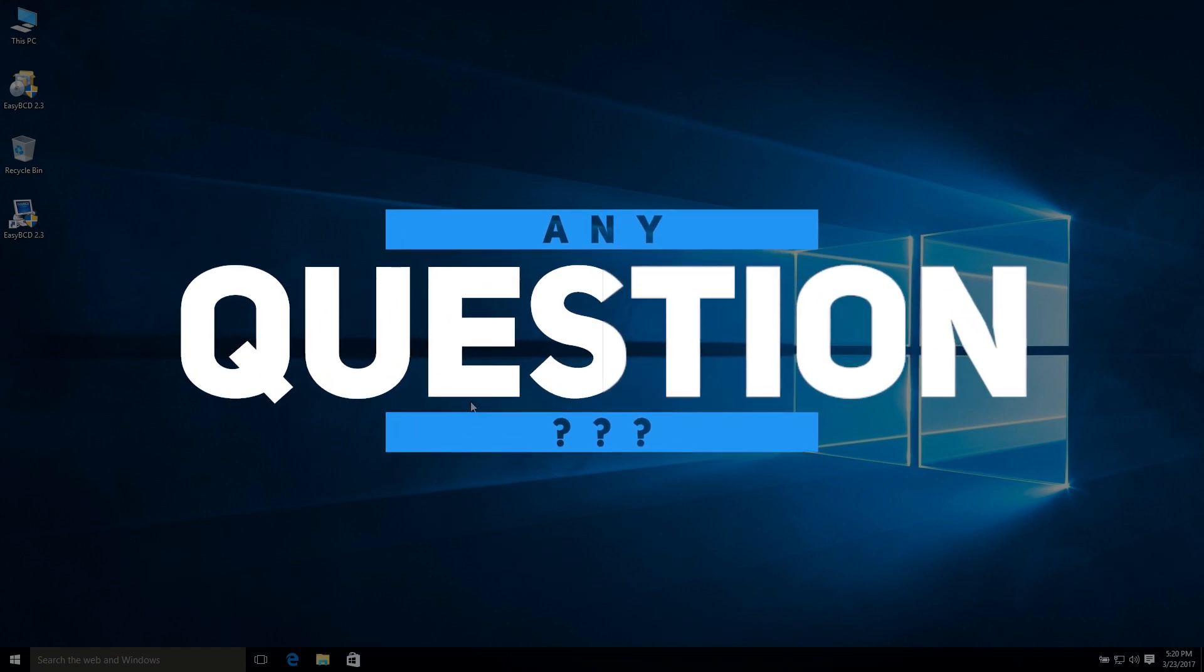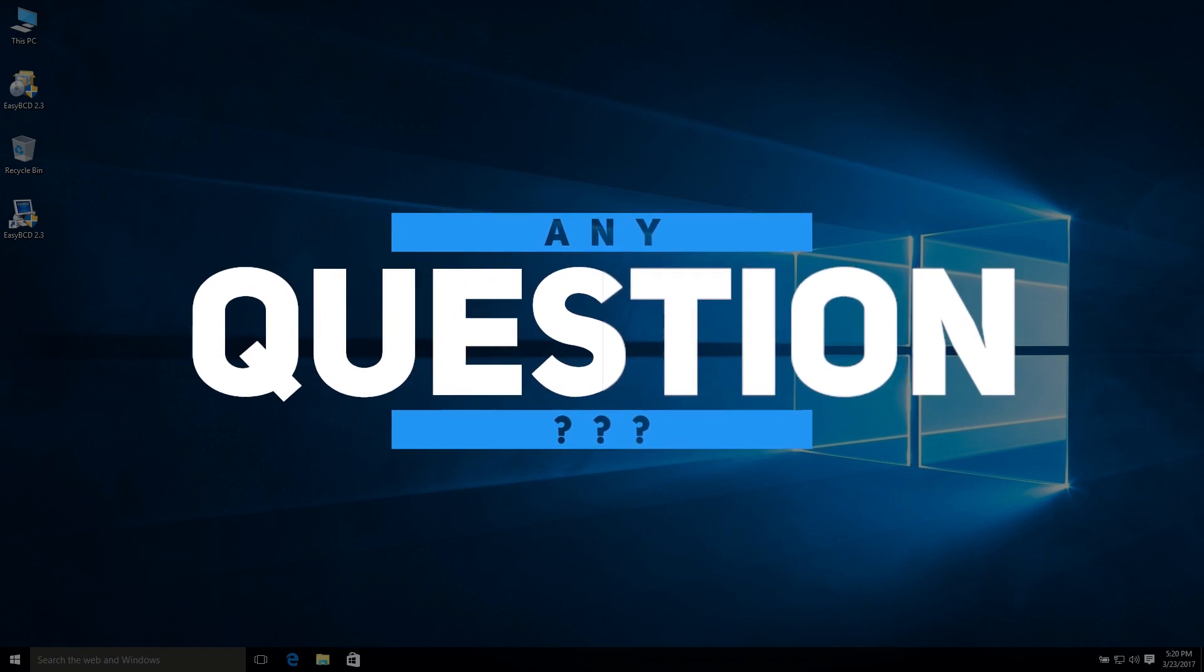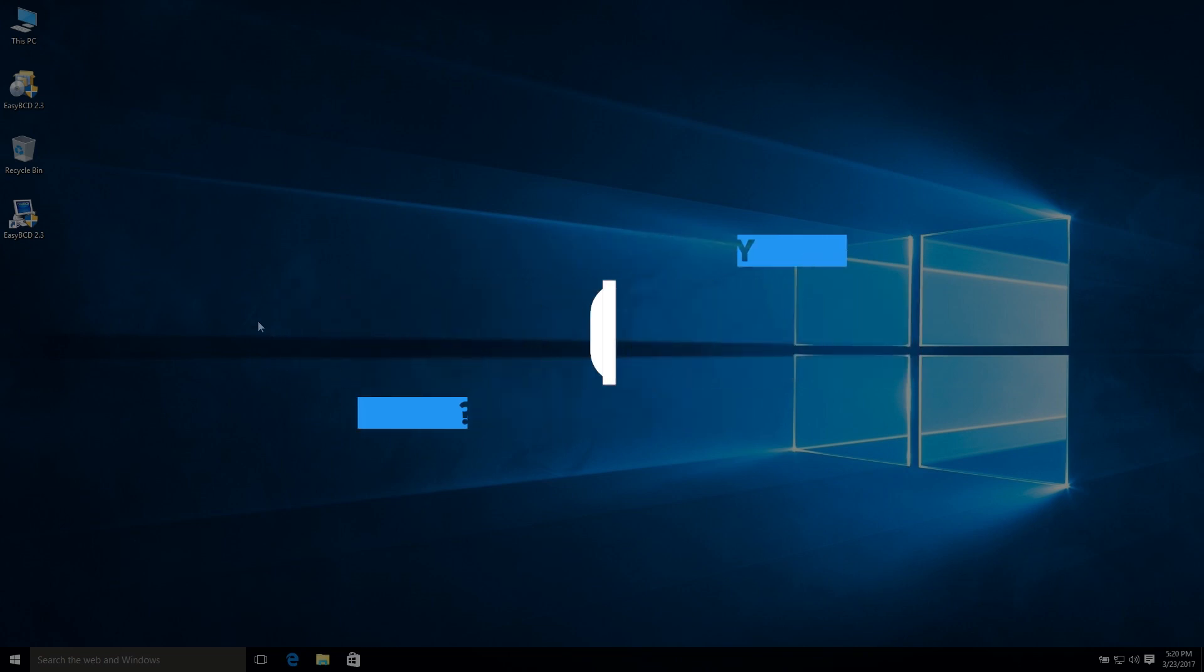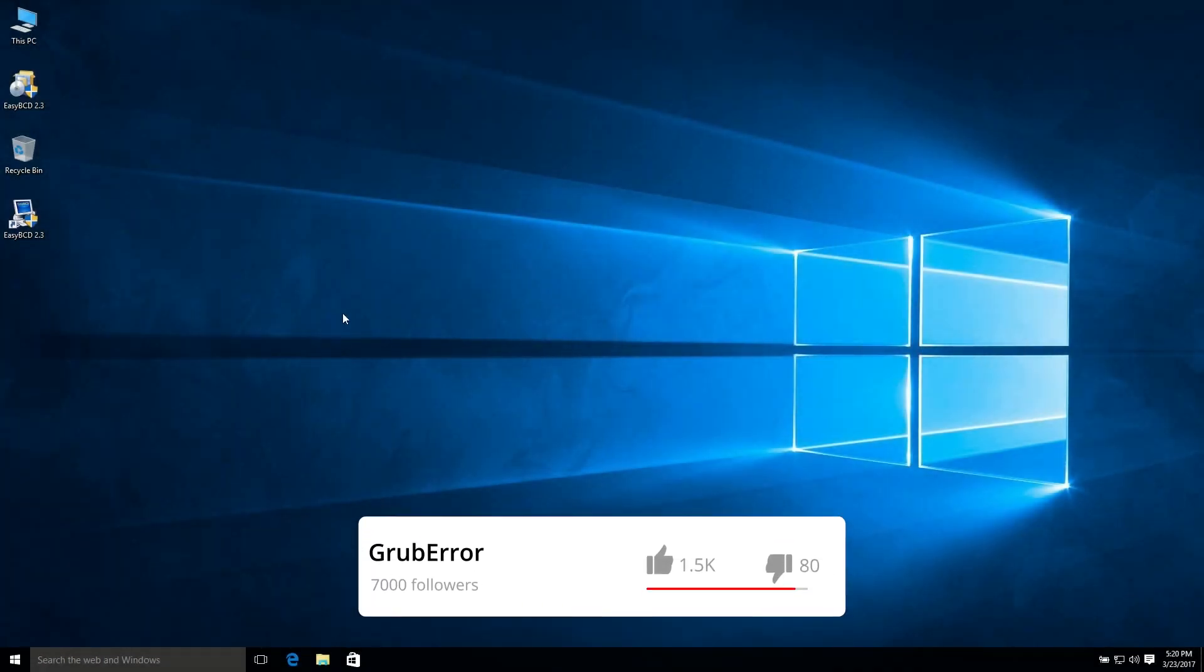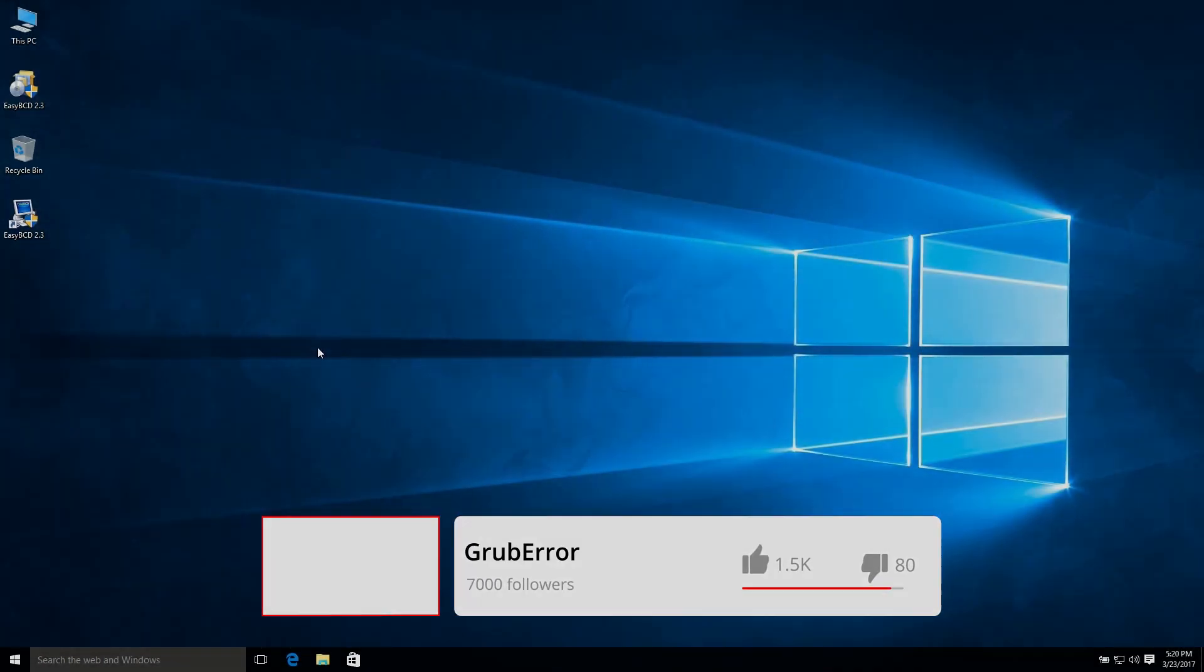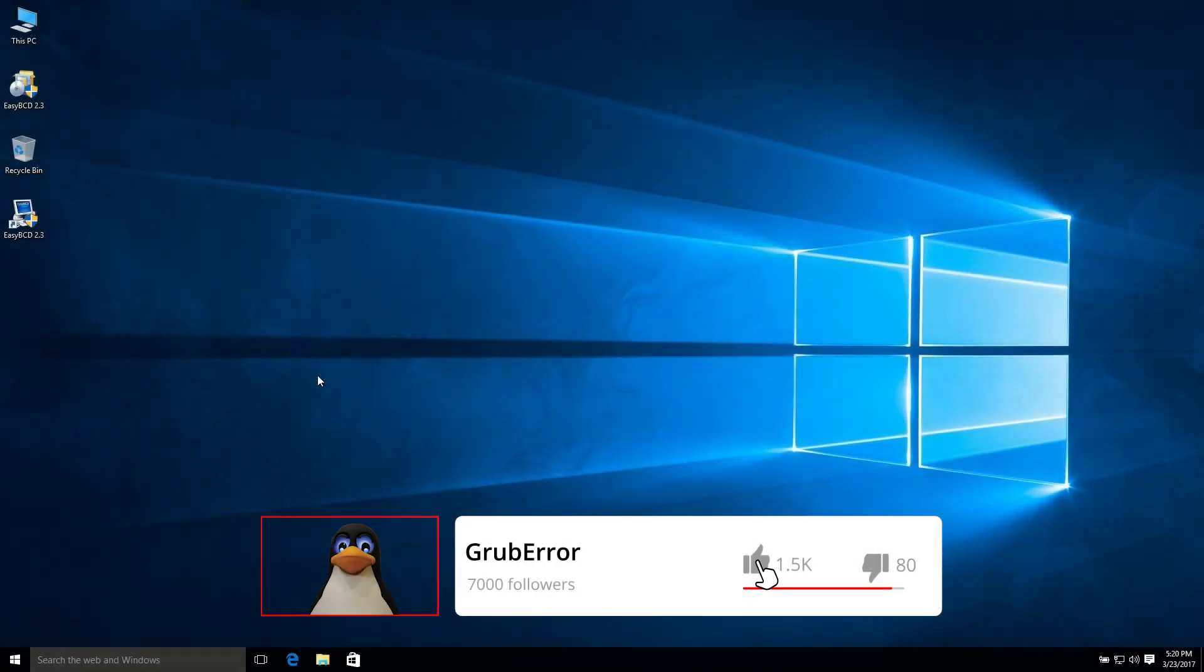So that's it for today. If you got any question or any problem, you can leave a comment below. And if you want any tech videos from me, you can also leave that in comment below. I'll try to answer you, and thanks for watching. I'll see you in the next one.